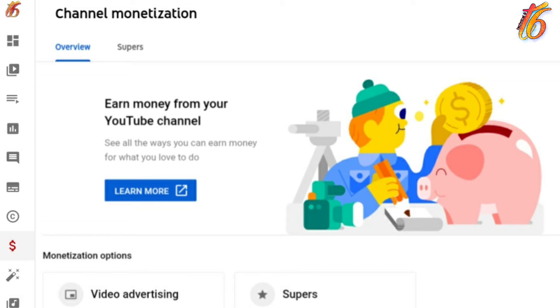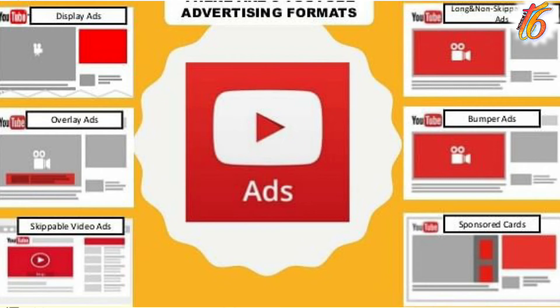But then I noticed I could apply ads to my videos. I was able to enable ads on all my videos.